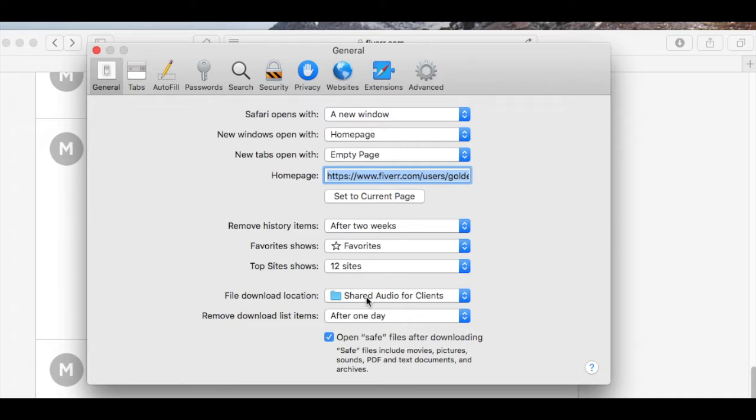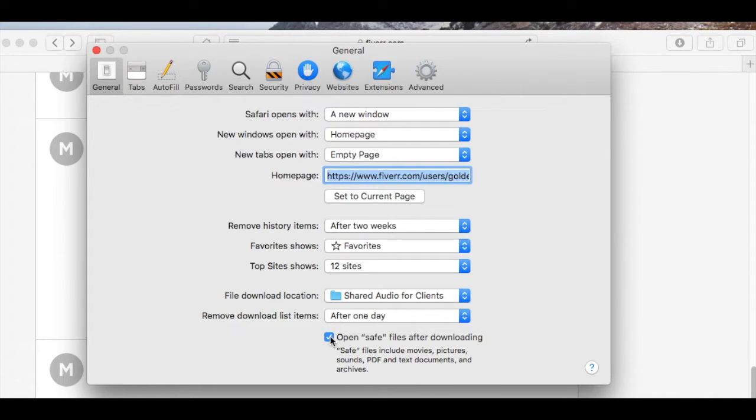That's handy rather than going into the downloads folder where you would have to dig for it there if you needed to go get it later. The other thing is down at the bottom, there's a really handy little feature called Open Safe Files After Downloading.